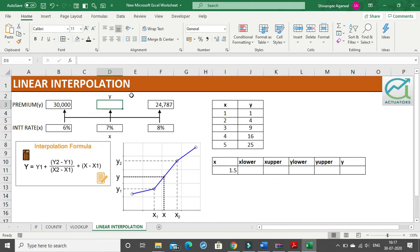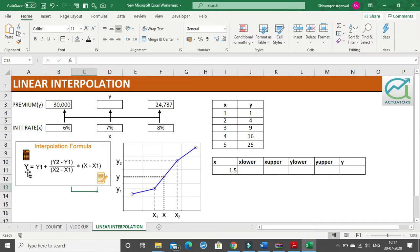Hello and welcome. We are going to do linear interpolation in this video. I have written down the linear interpolation formula over here, and I will show you all through a graph as to what a linear interpolation is.